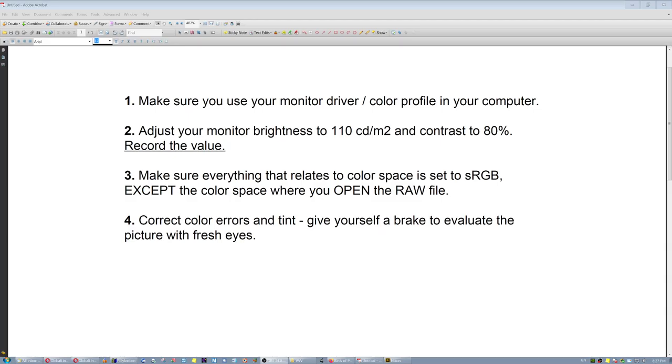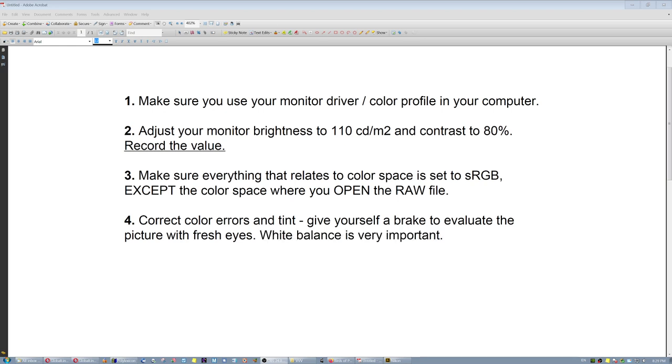Number four, correct color errors and tint. Color profiles between Adobe, Nikon, Sony, Canon, and all that stuff, they have a different tint. It results in a different tint, because color spaces are three-dimensional, so any change in one axis of color affects all the others. Give yourself a break to evaluate the picture with fresh eyes, because your eyes get easily adjusted to the monitor, and you think everything is nice, and you send the picture to print, and it comes back printed, and you say, well, that face is a little yellow.